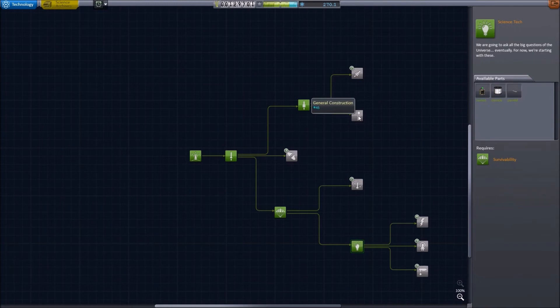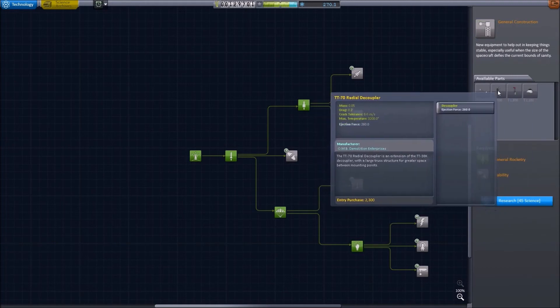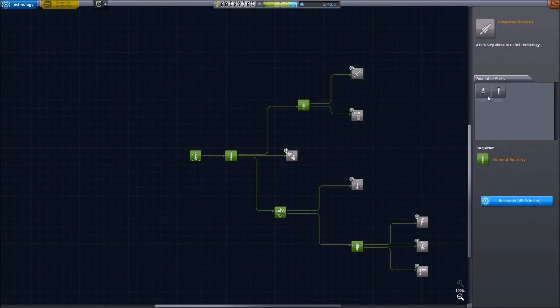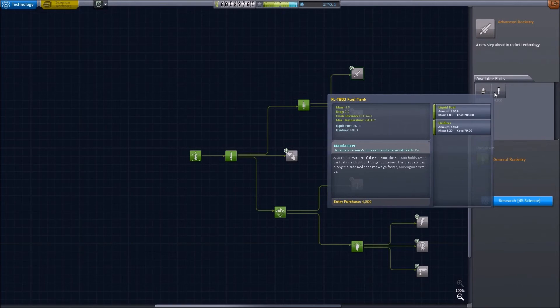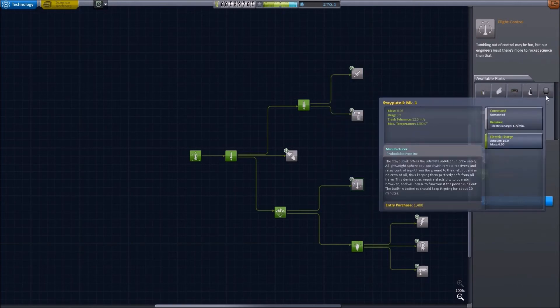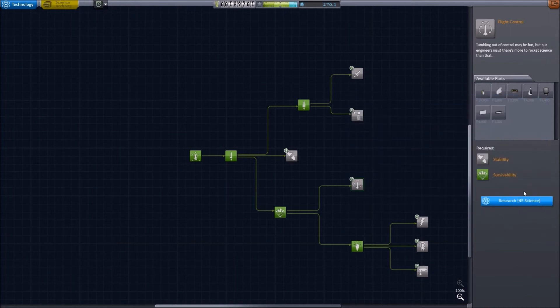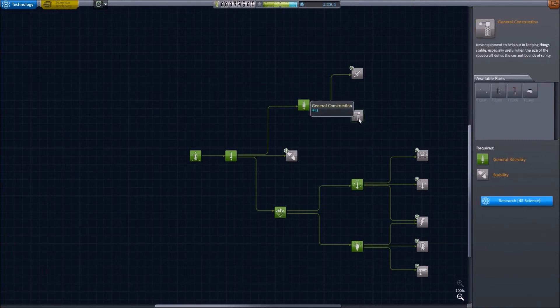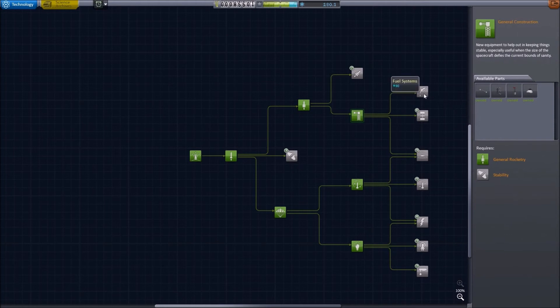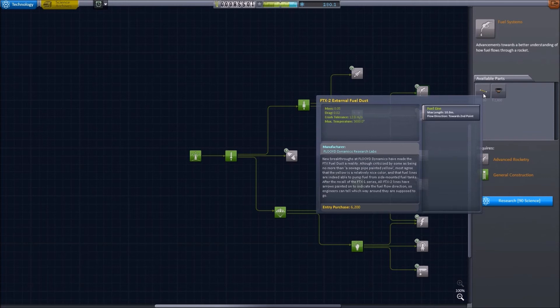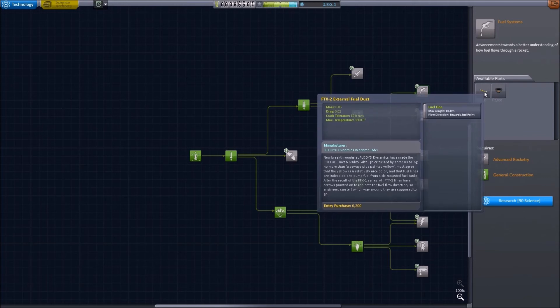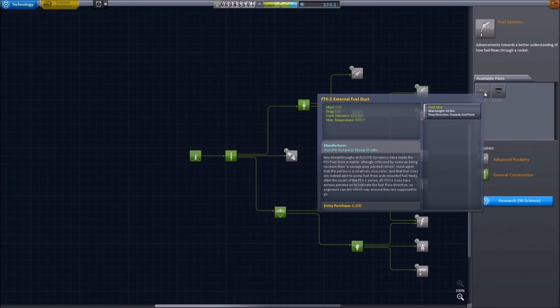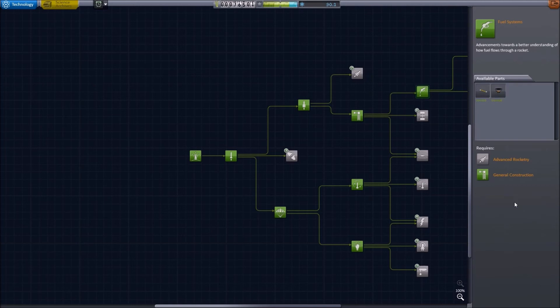But what else? Should we get these parts with the strut connectors and the radial decouplers? Should we get these engine and fuel tank parts or these control parts? I definitely think these are probably worth the money. So let's buy and purchase those parts. And then I think we will spend 45 on general construction, because that then leads to fuel systems. And fuel systems contains probably the most useful part in this section, this early section of the research. And that is the fuel duct. For 90 science, we can buy the fuel duct. And that will make our vehicles so much more efficient. So let's research that and spend 9,000 on purchasing the parts.